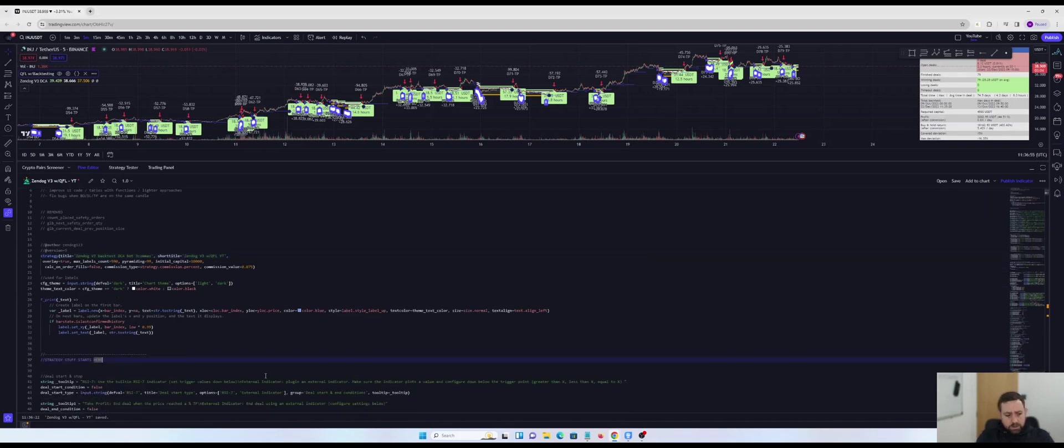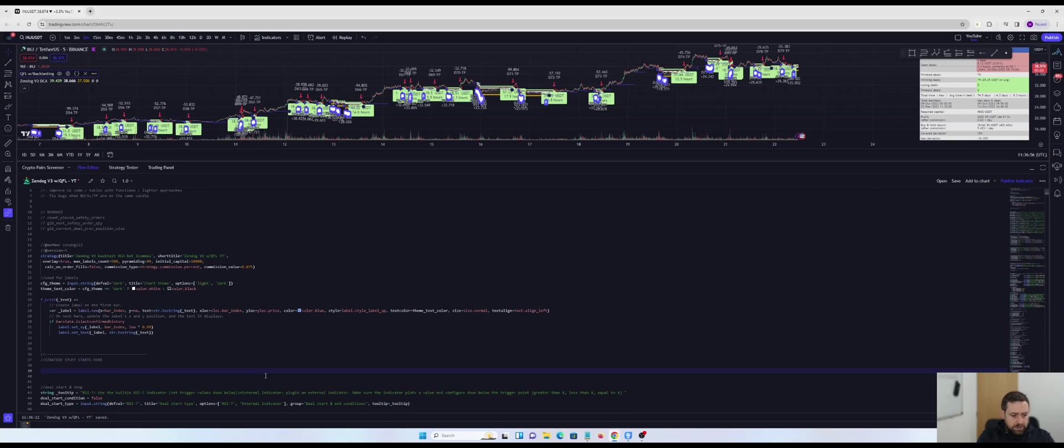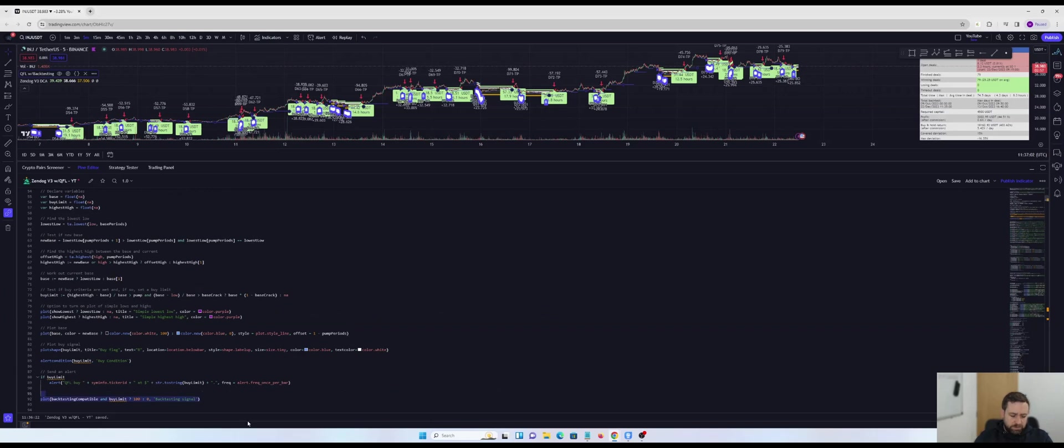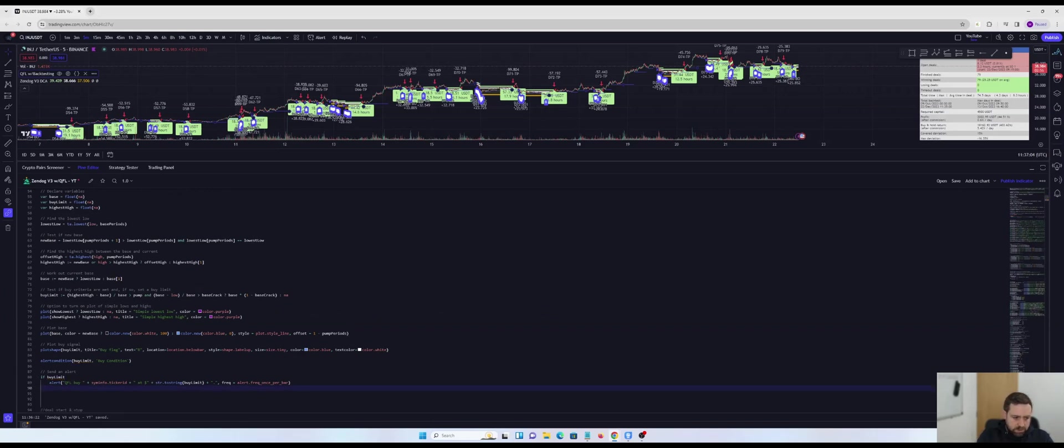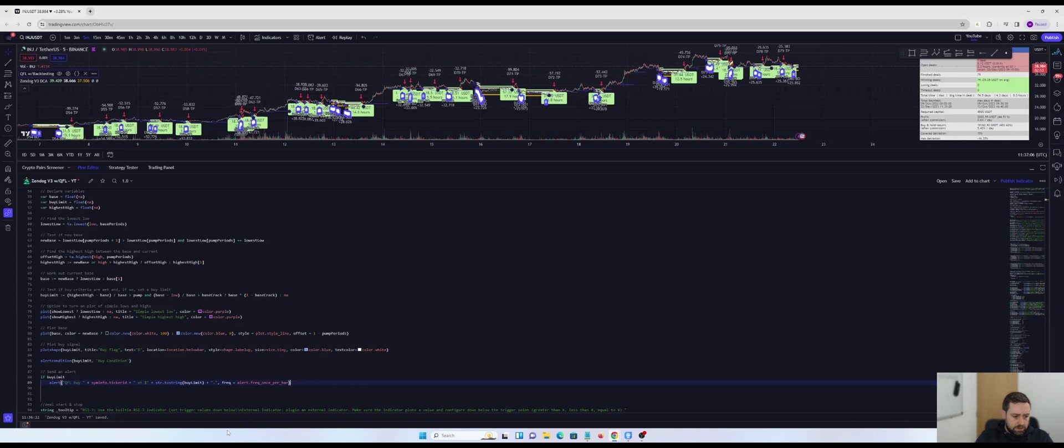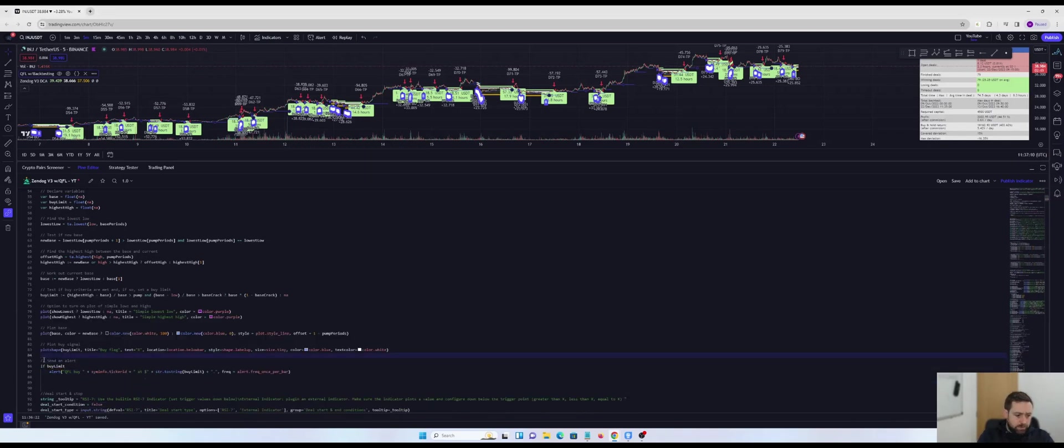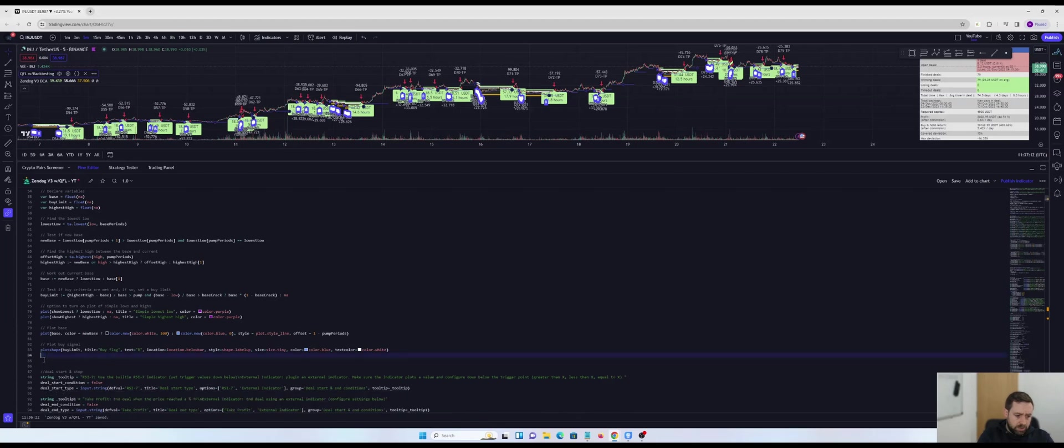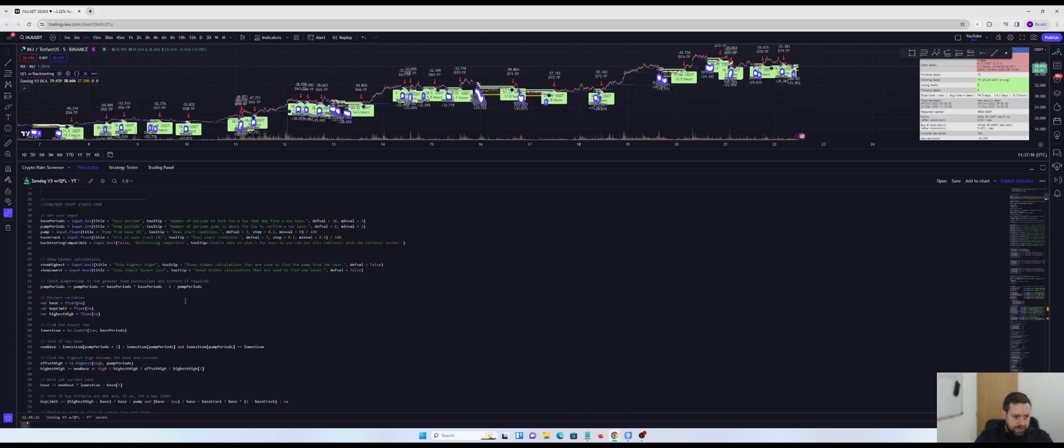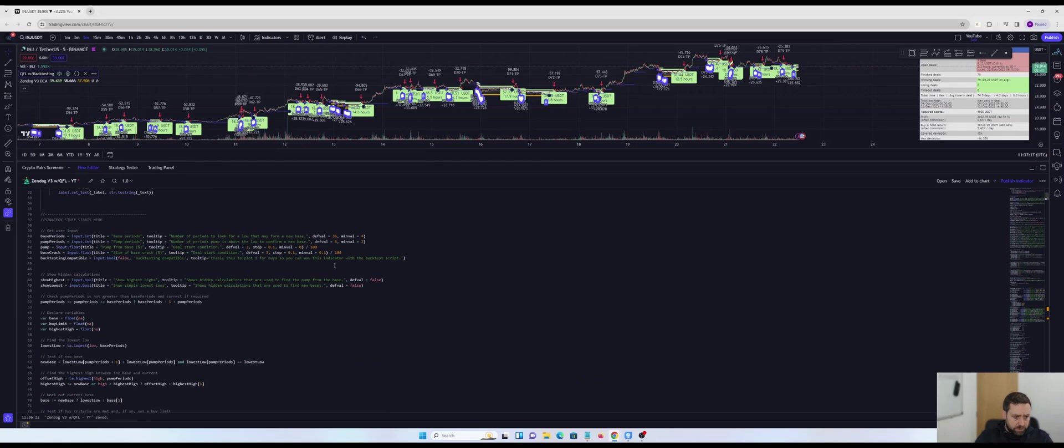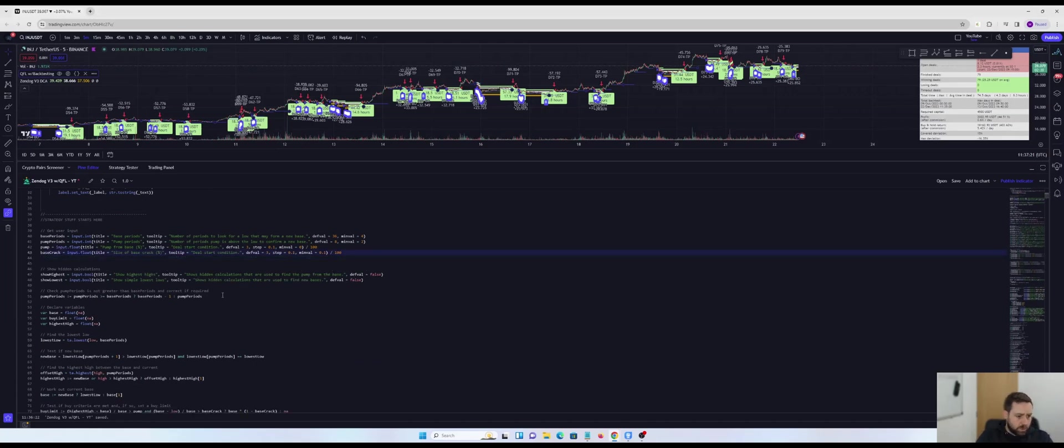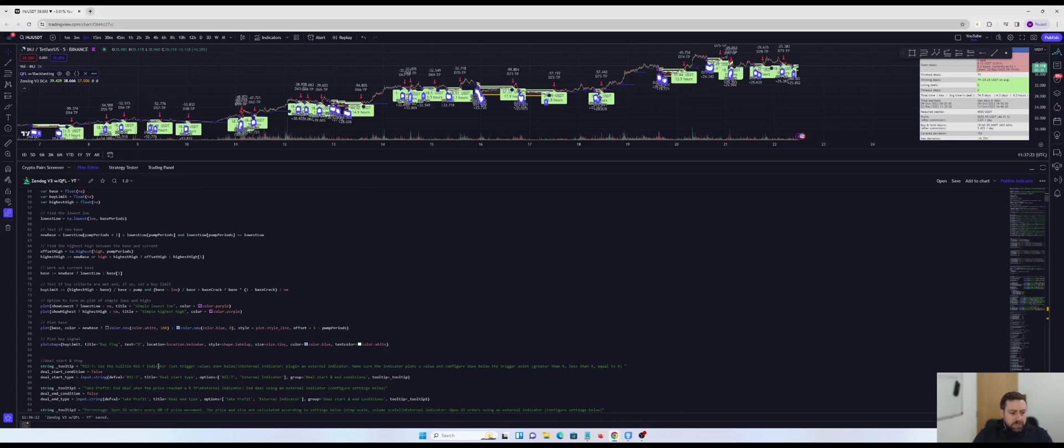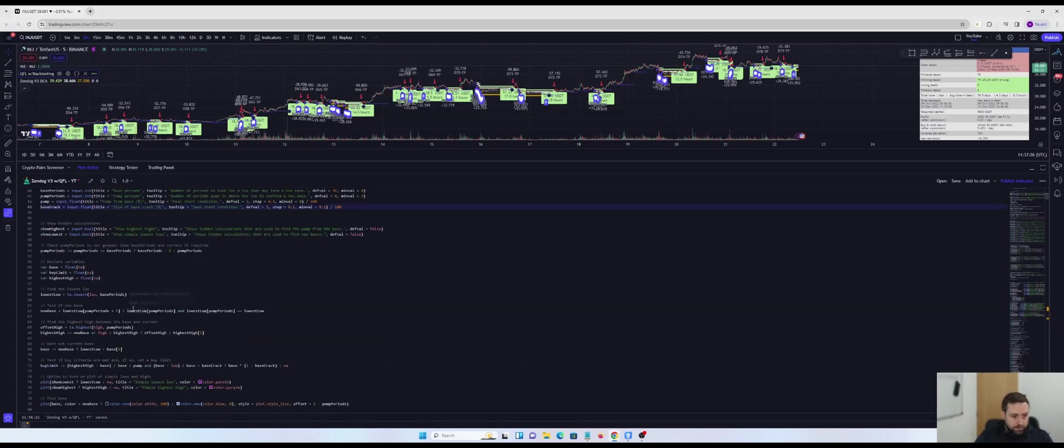Now before we hit save, what I'm going to do is I'm going to enter a new line break here. I'm going to paste the code in here. There's a couple of things that I'm going to remove because we don't need them in the strategy. So I'm going to remove the backtesting line. I'm going to remove the alert conditions. I don't need any alert conditions in here. And then I'm also going to remove this backtesting compatible box. It just means that there's one extra box that we don't need to do anything with. So that's the code.